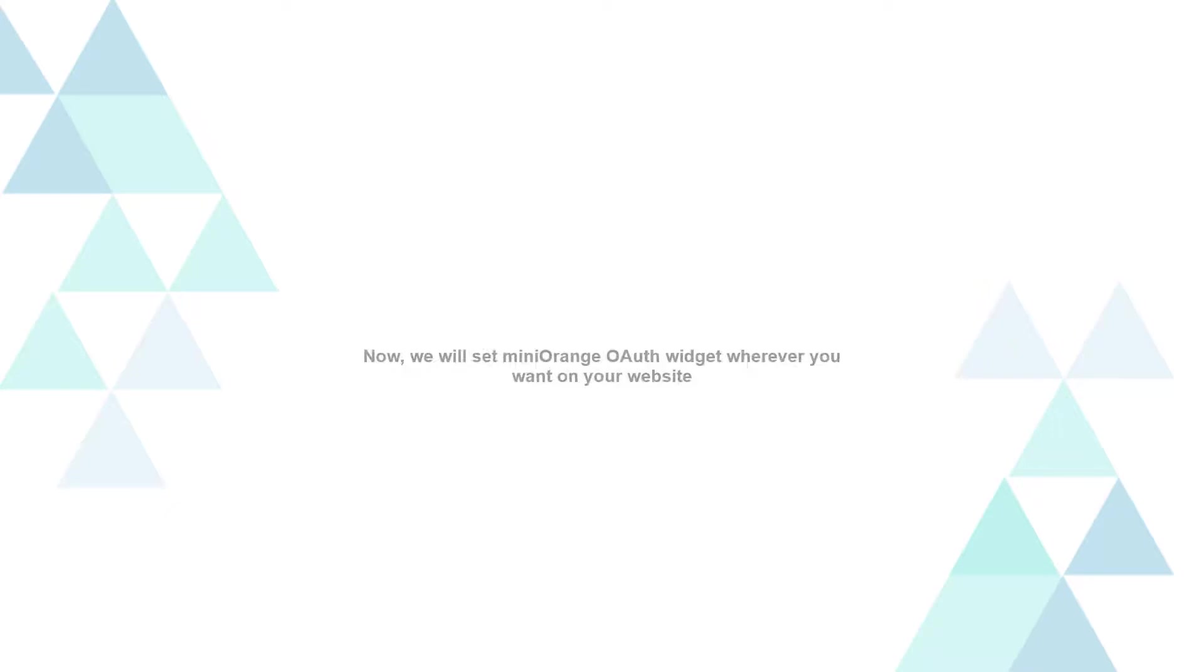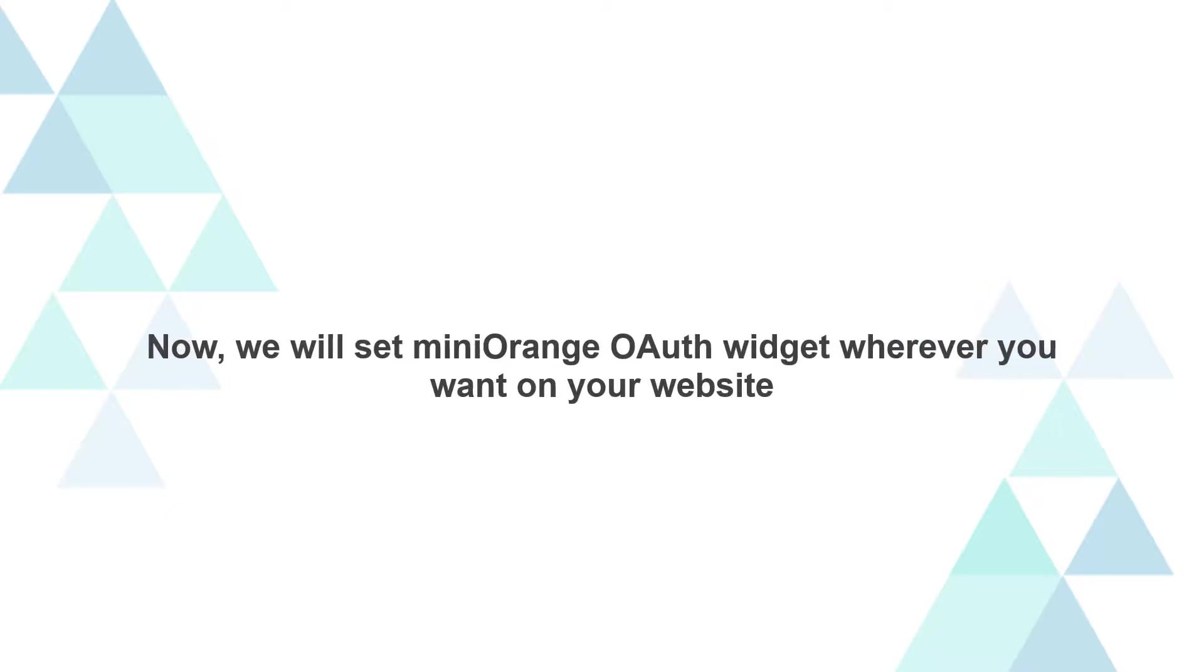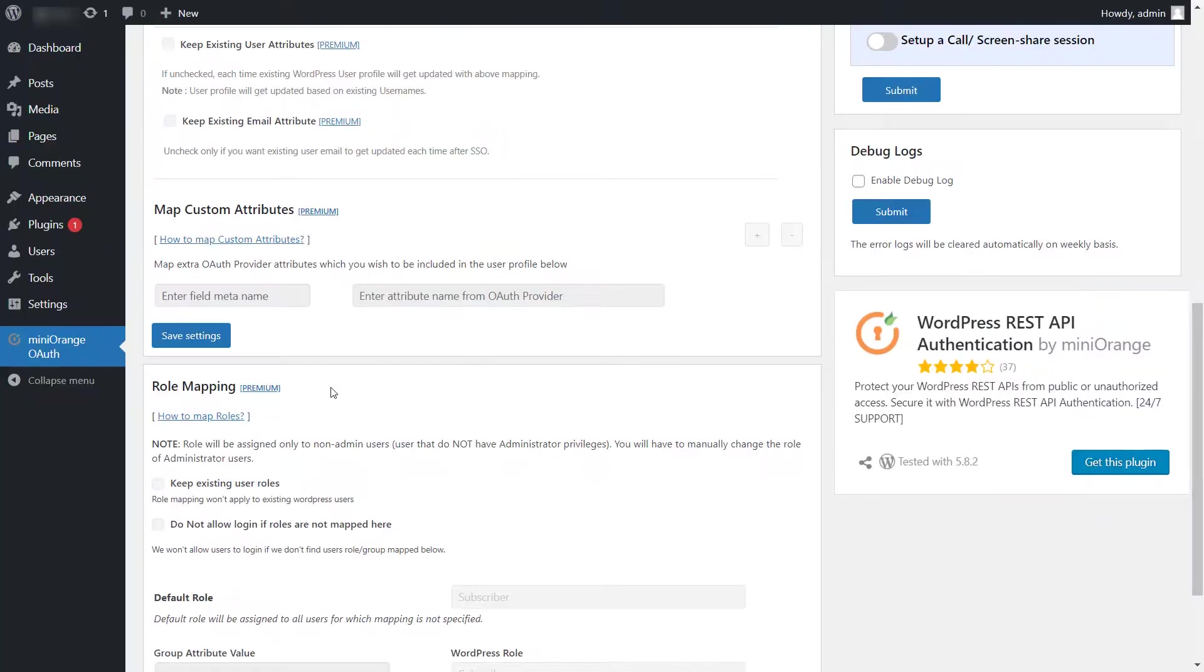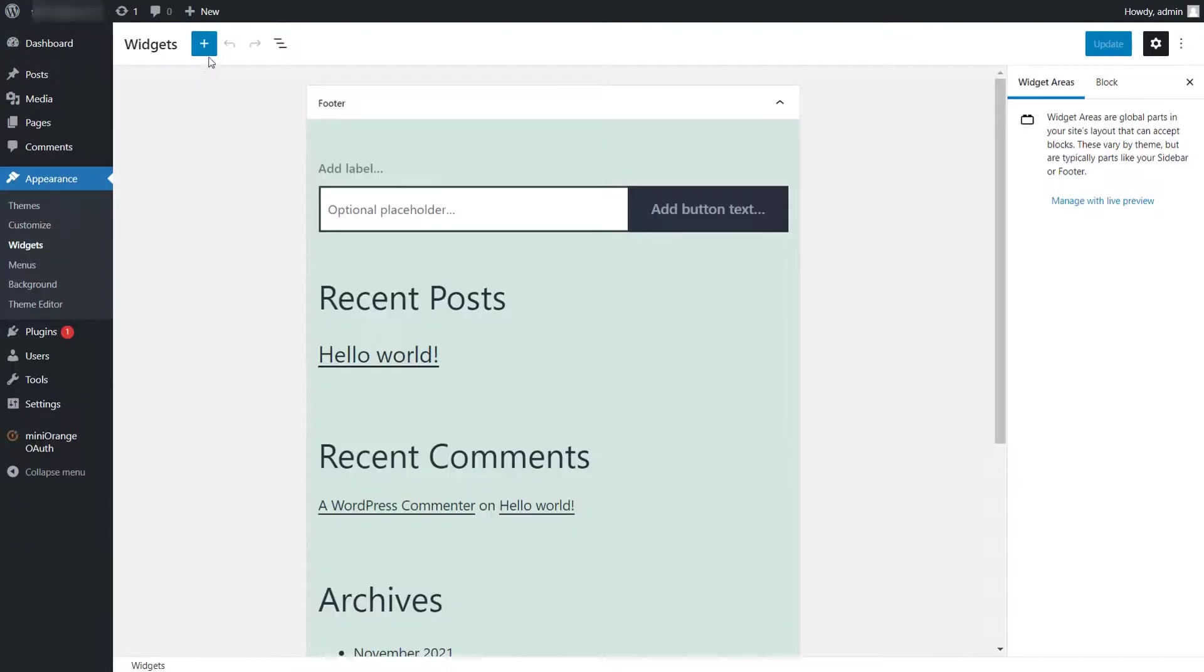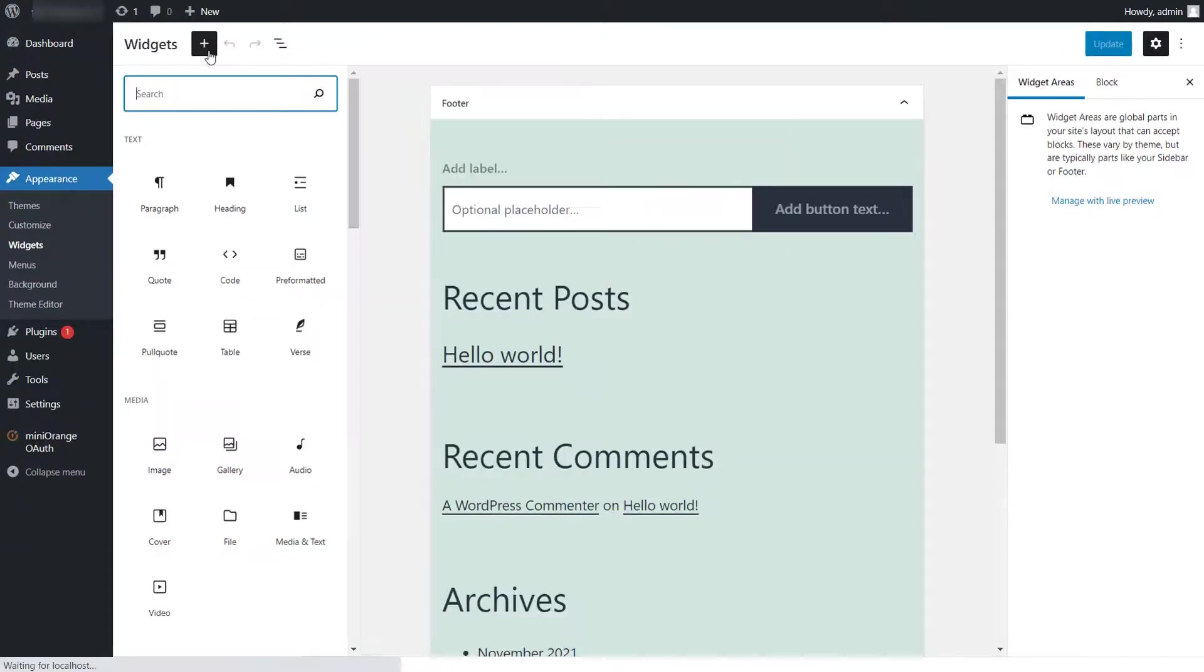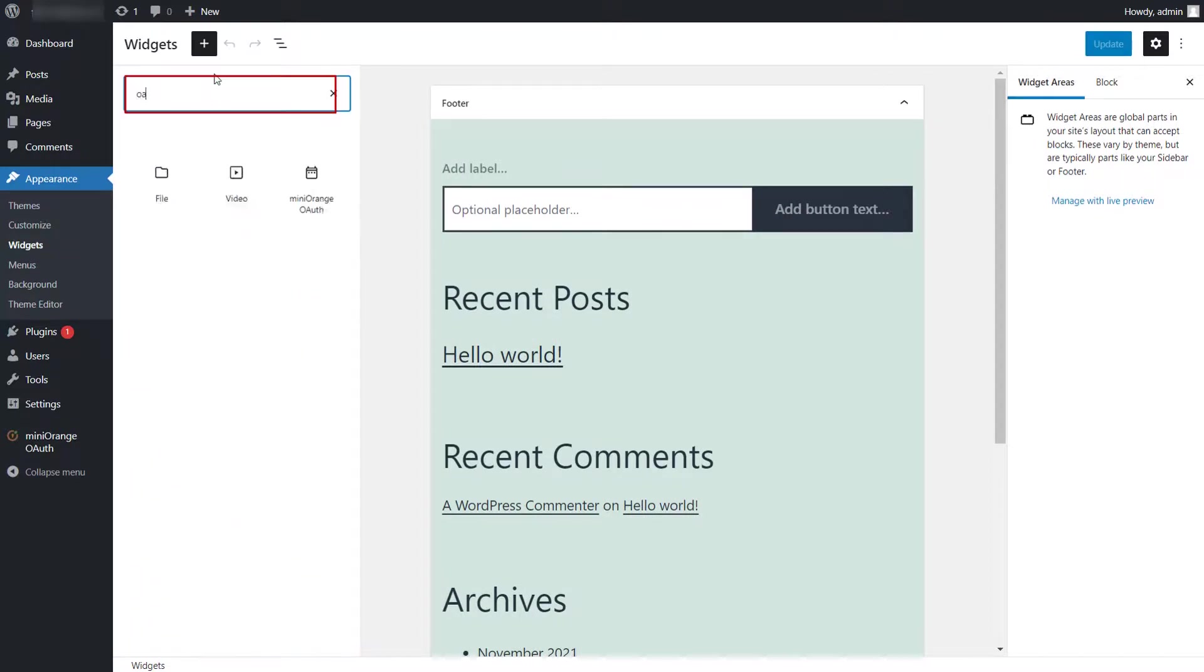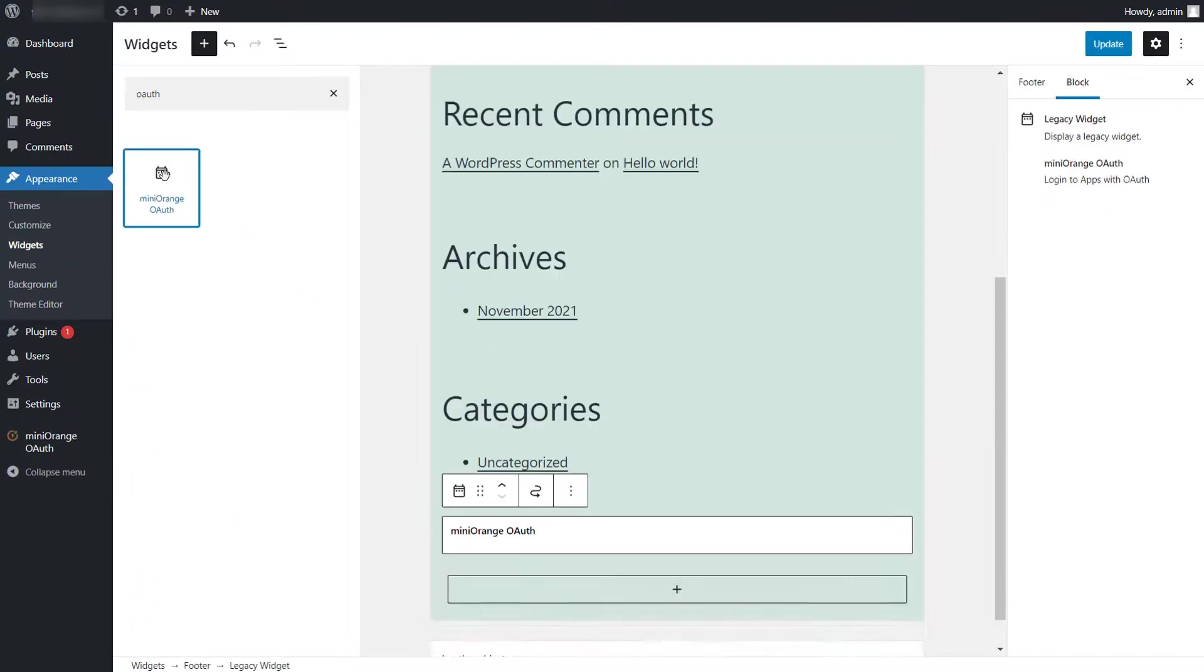Now, we will set Mini Orange OAuth widget wherever you want on your website. Go to Appearance, and then Widget section. Click on Plus icon. Search for Mini Orange OAuth widget in the search box and click on it.